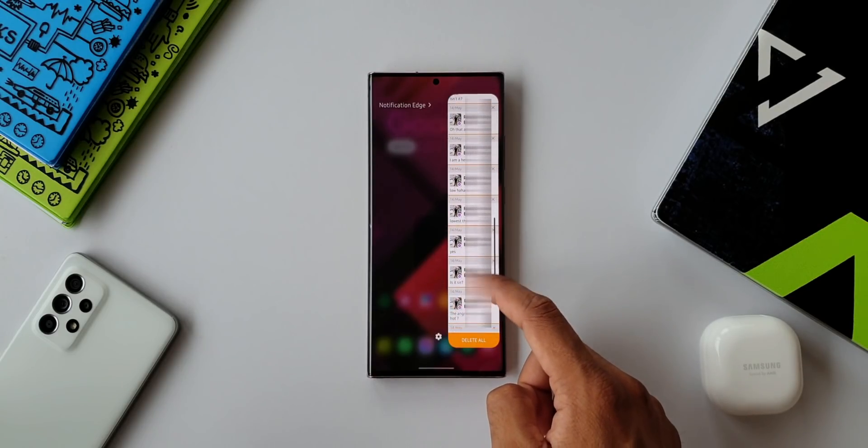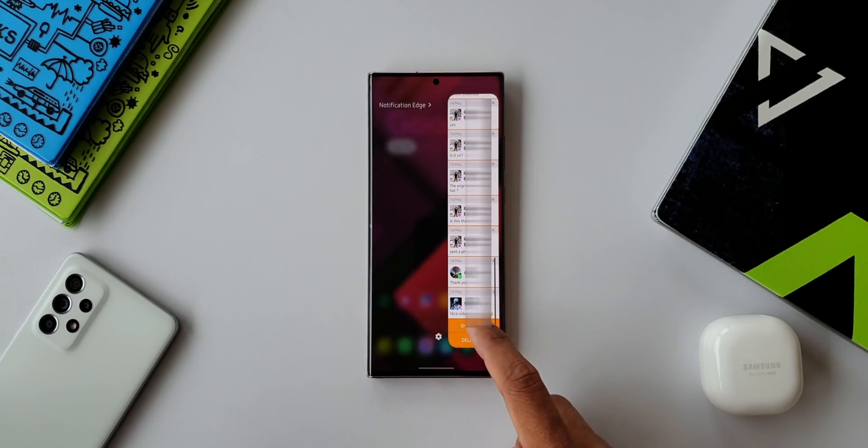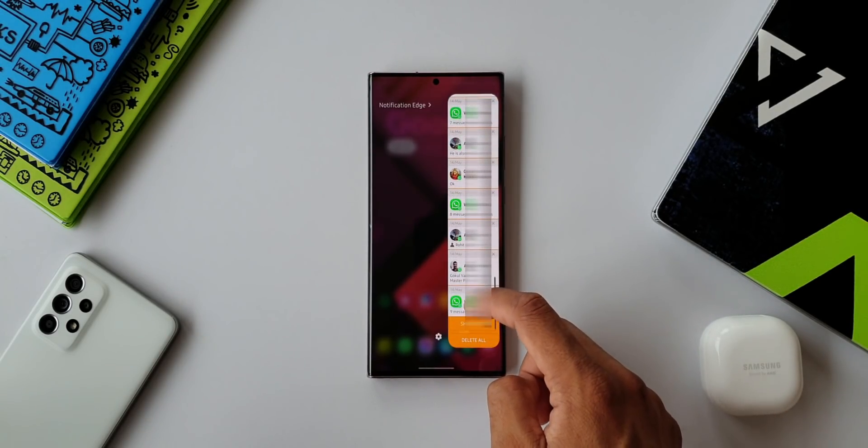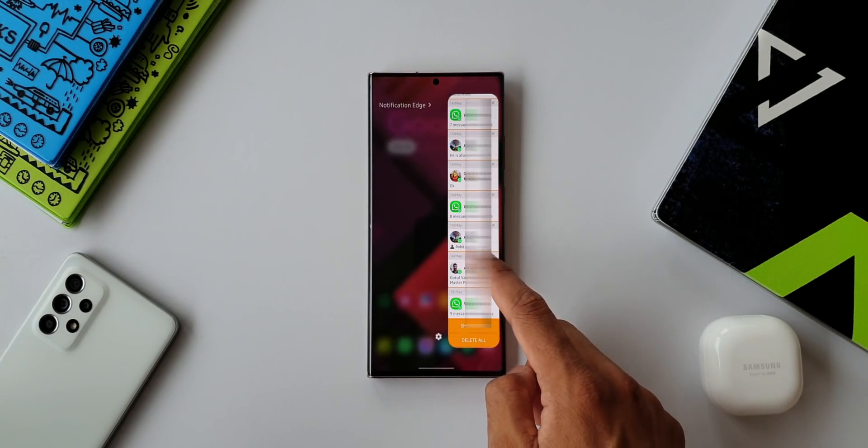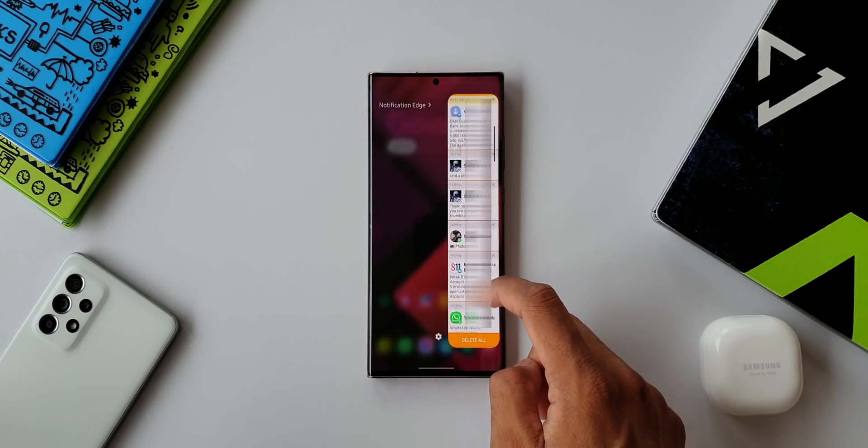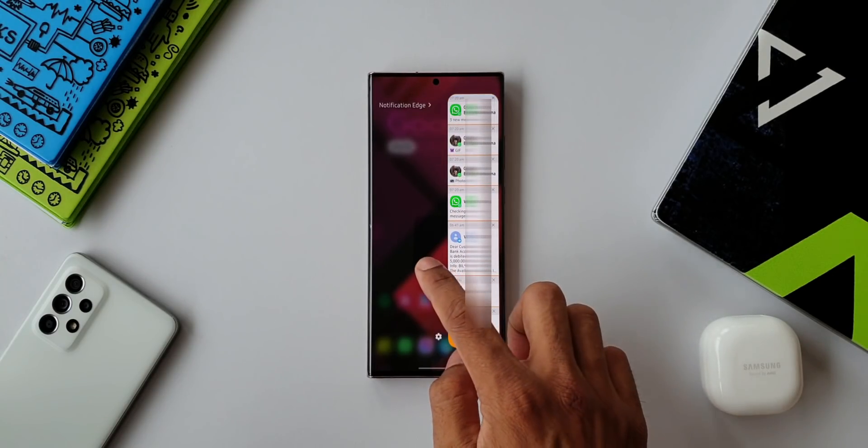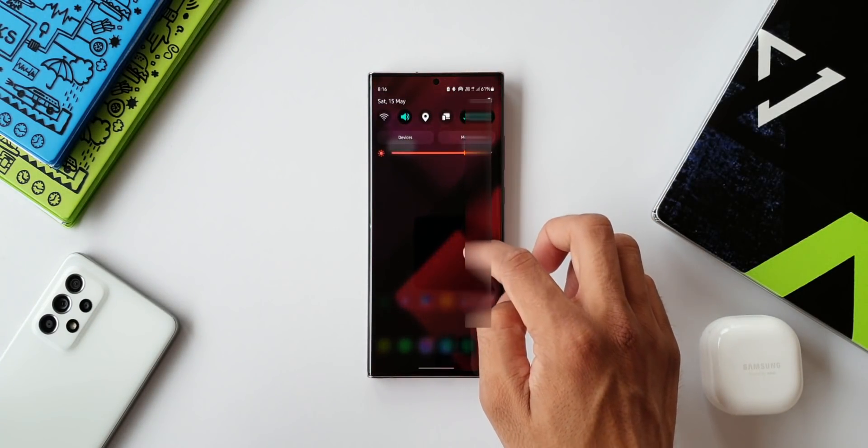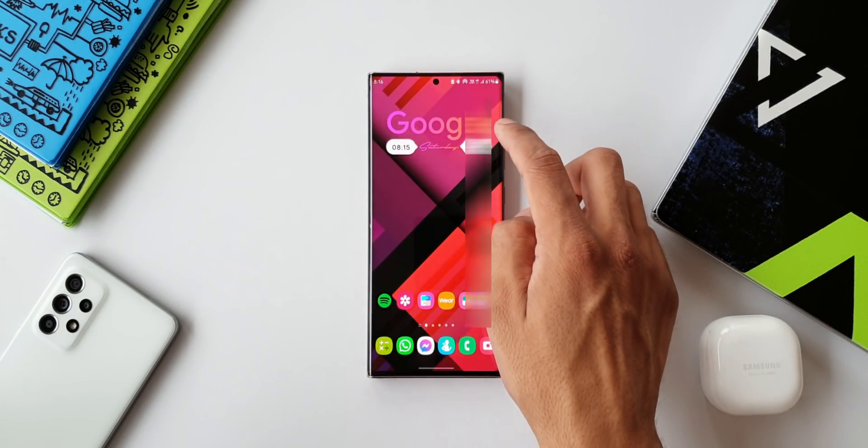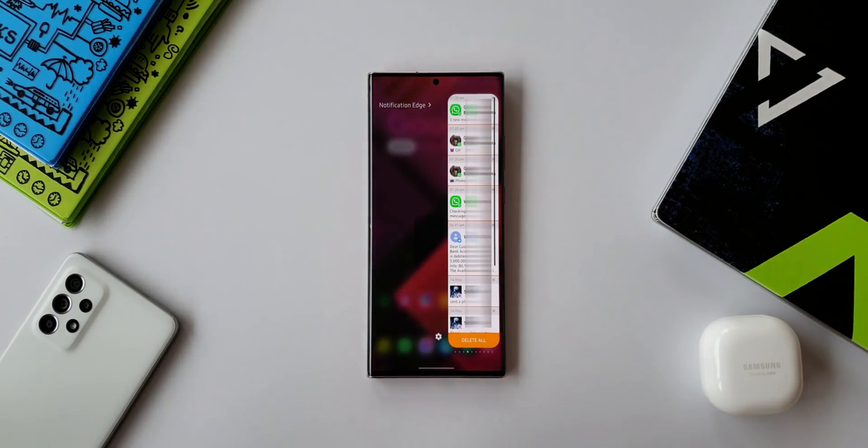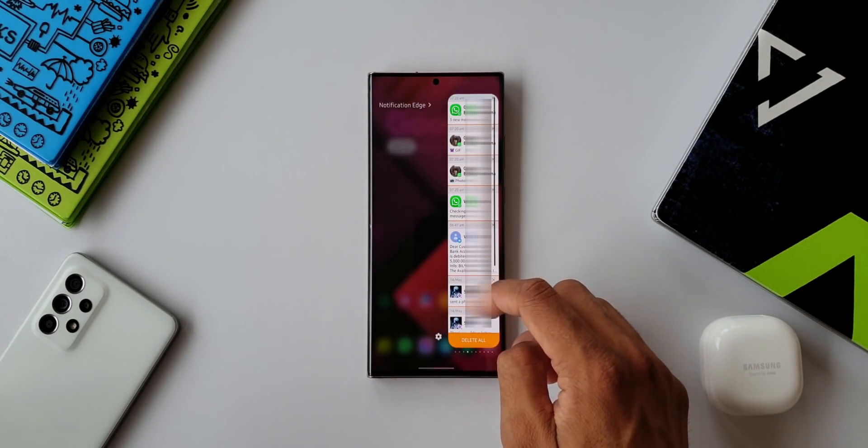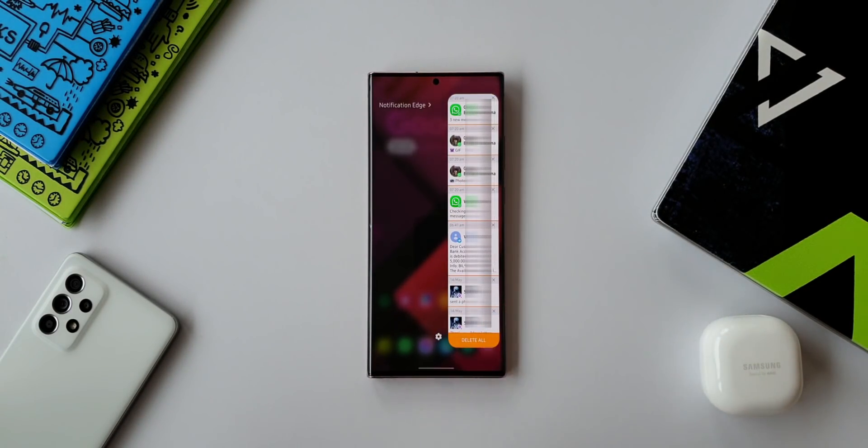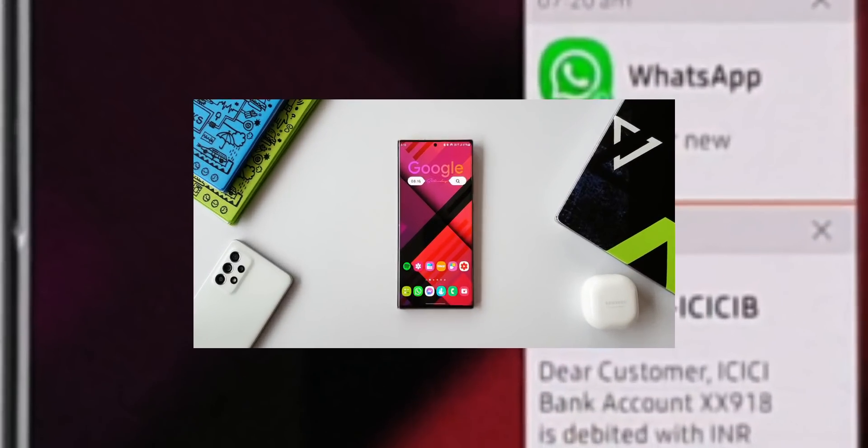The best part about this edge panel is even if you have dismissed all your notifications on your default notification panel, the edge panel will still show you all of them. So you're not going to miss out on any notifications that you receive on your phone. That will be useful for a lot of us.